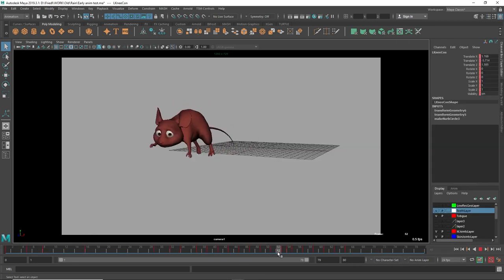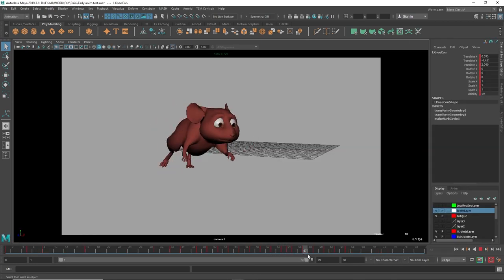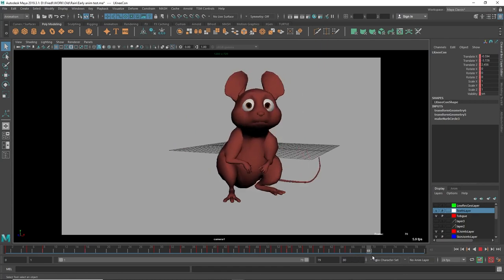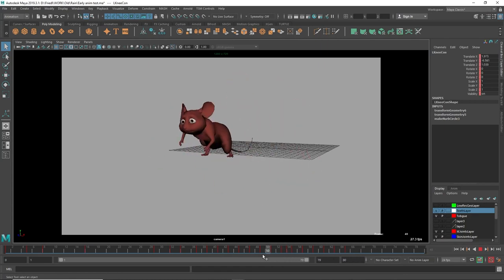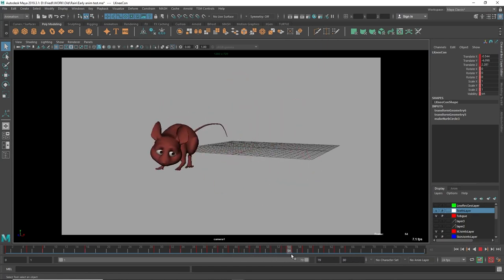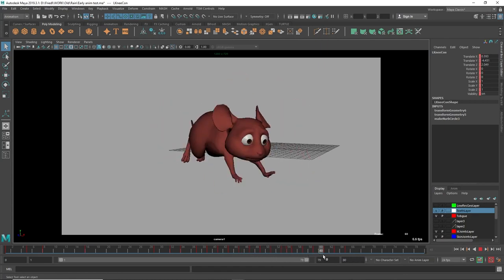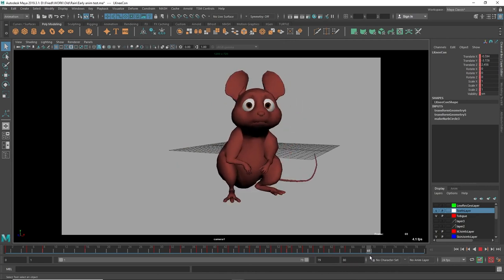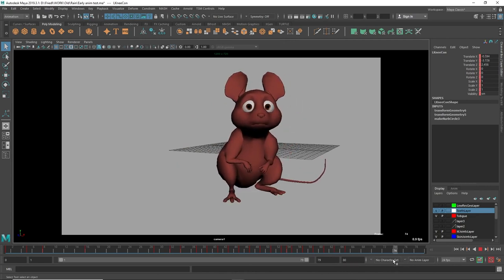Again, we can see the secondary action here. If you have a look at his ears and his tail, they're basically reacting to the body doing a specific movement and then they're doing the secondary movement.